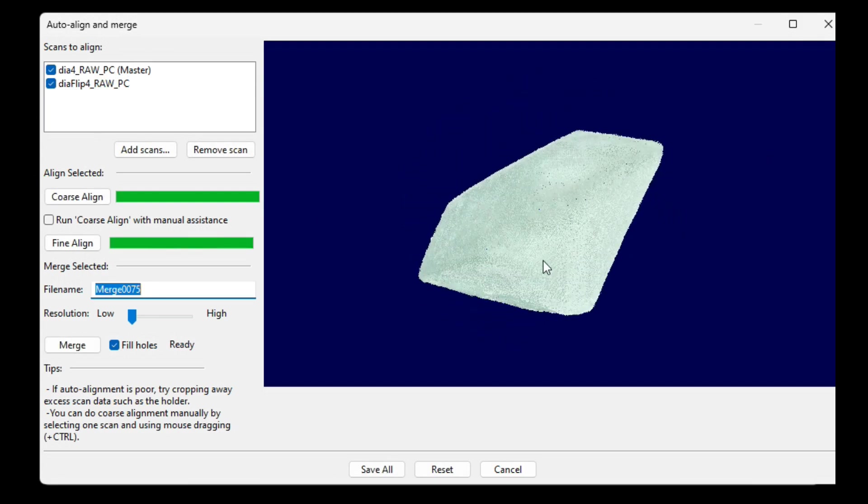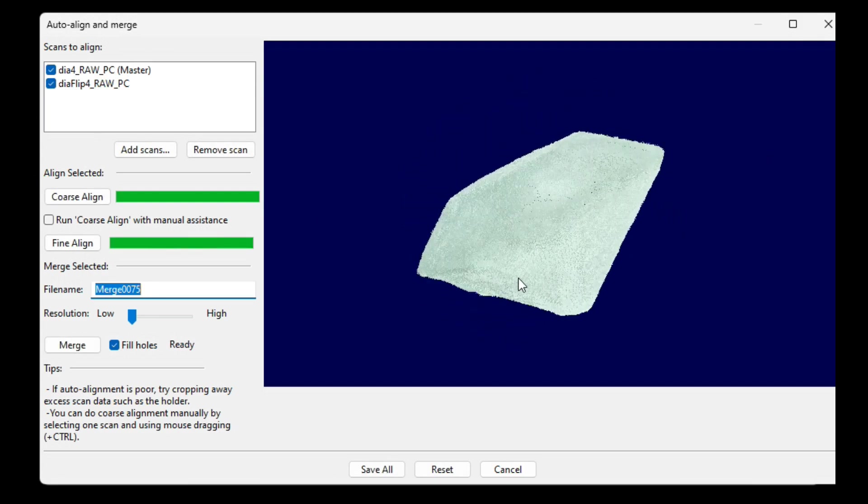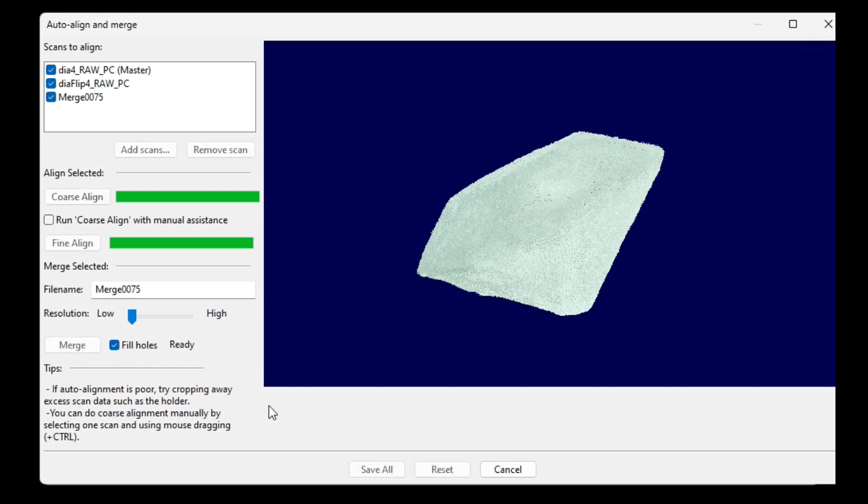So now I click Merge. Lower resolution gives the least scan artifacts, so I use that.